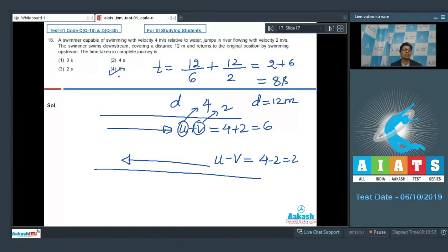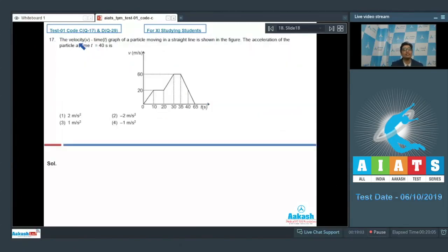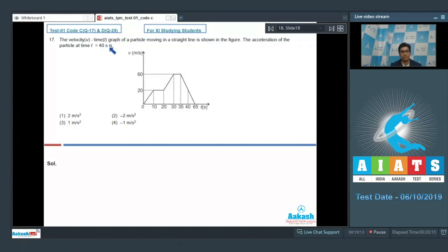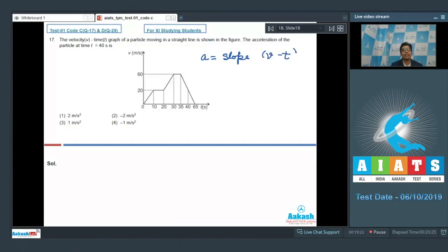Now let us proceed to question number 17. Question 17 says that the velocity-time graph of a particle moving in a straight line is shown in the figure. The acceleration of the particle at t equals 40 seconds is to be found. The acceleration of the particle can be written as the slope of the v-t graph. We need to find the slope at t equals 40 seconds, at that point on the graph.